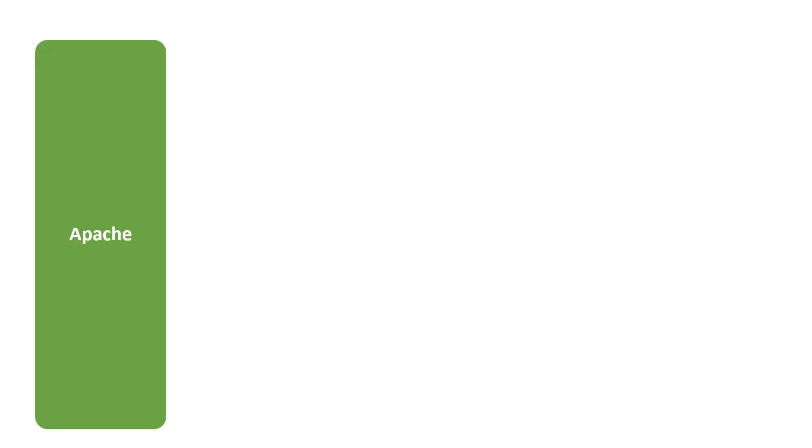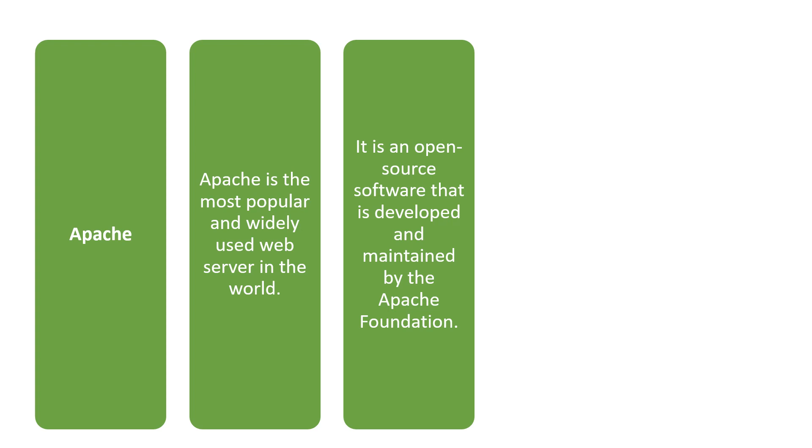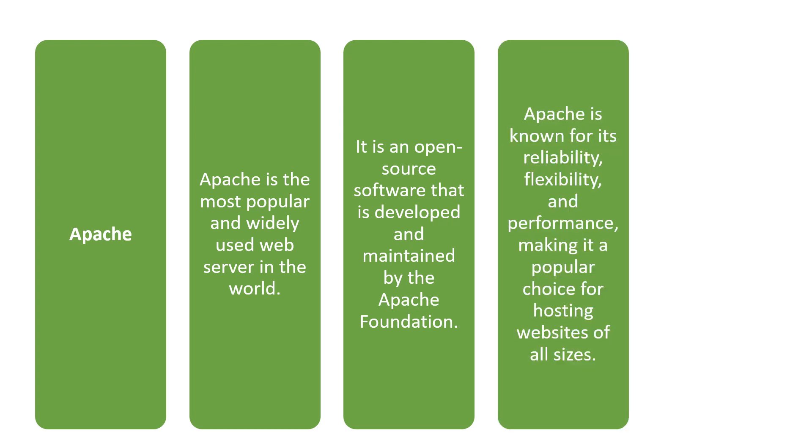First we can see Apache. This is the most popular and widely used web server in the world. This is an open source software developed by the Apache Foundation and is known for its reliability.